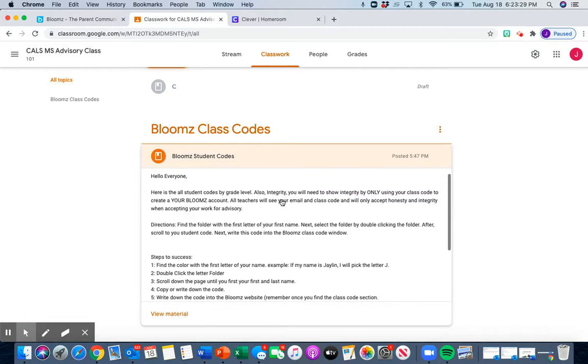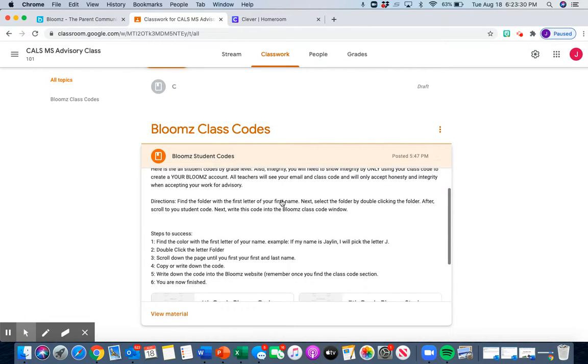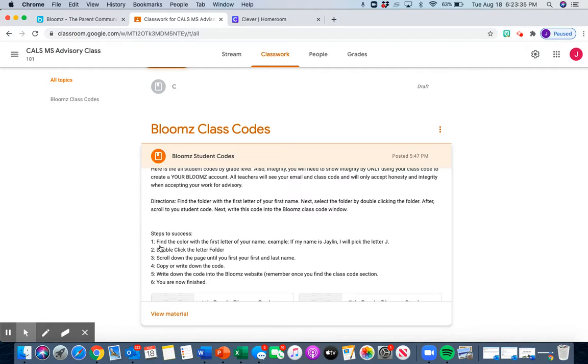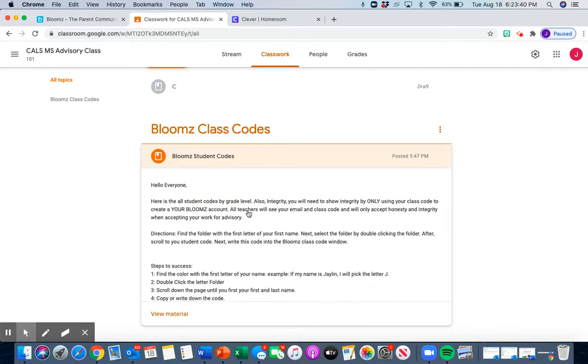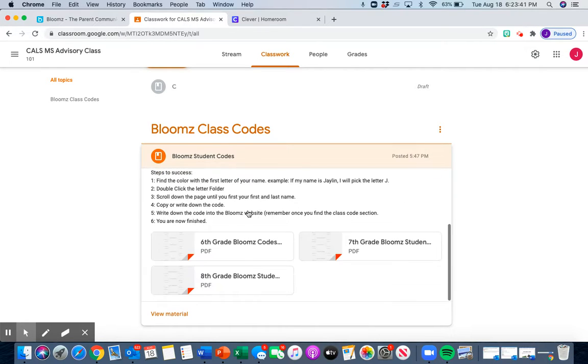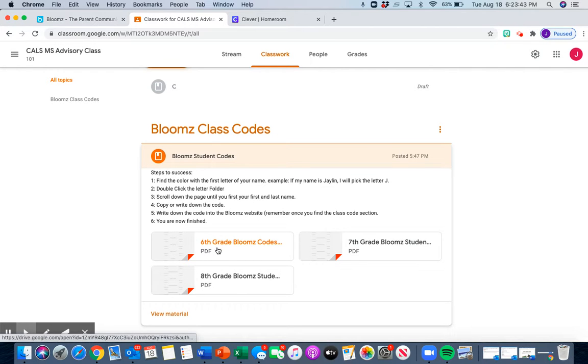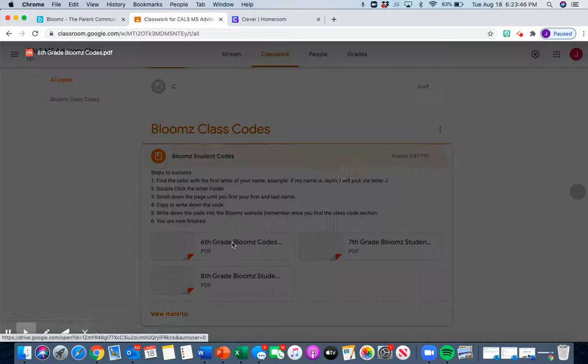So I'm going to scroll a little bit to here. There's a couple of steps we have to do. First thing that you need to do is find your grade level. And that's down here. So I'm going to pretend that I'm a sixth grader and I'm going to open it.